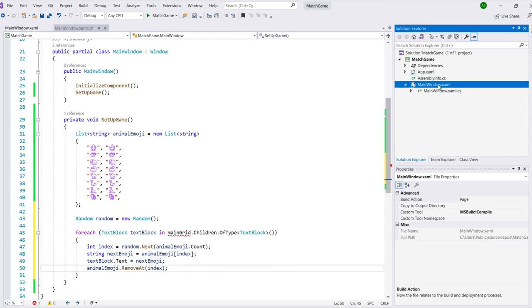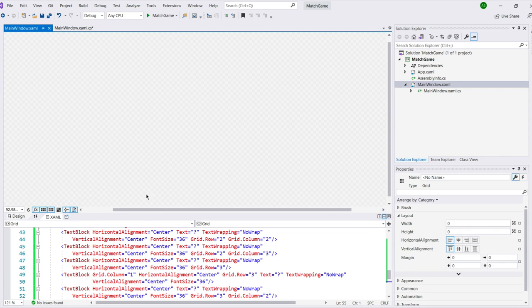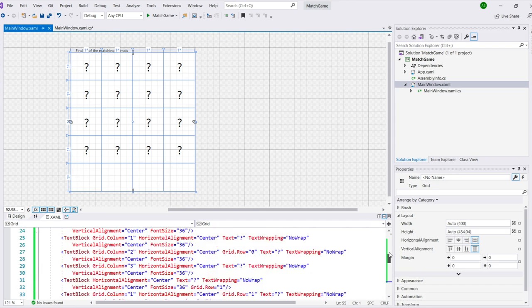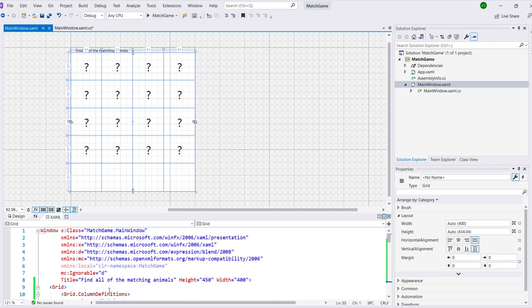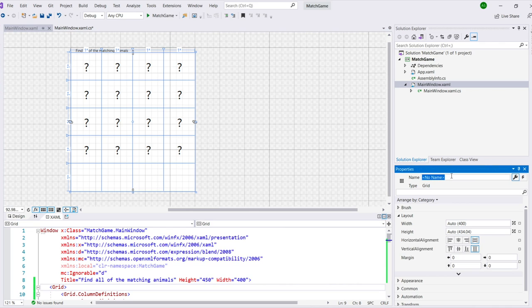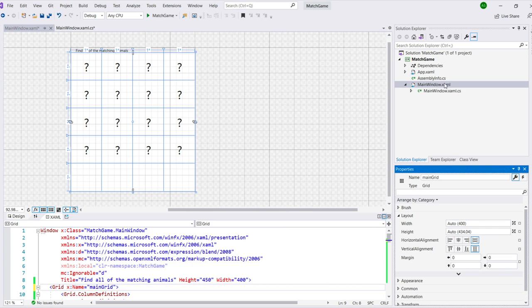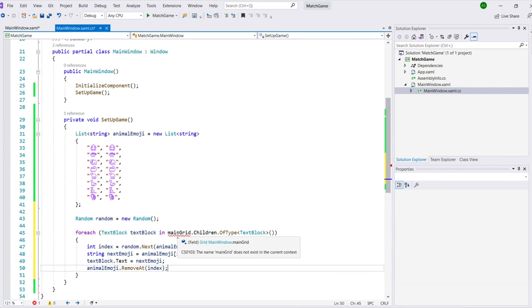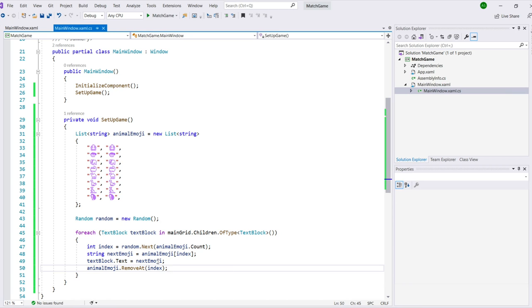Now we'll go back to the XAML editor, click on the grid tag, and use the property window to set its name to main grid. As soon as we do, those red squiggles under main grid in the code will disappear. We put this into the project because it's actually a pretty common thing that happens, and we wanted to give you the tools to help solve it on your own in the future.